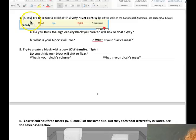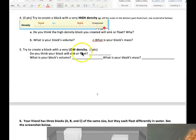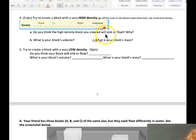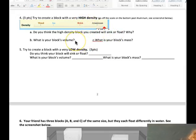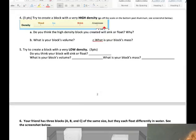So you probably have enough information to do questions two and three. Let's talk about questions four and five, where you try to create a block with very high density and very low density, and hypothesize whether a high density block will sink or float, and then tell the block's volume and the block's mass. Same for number five. Let's go try this in the simulation.